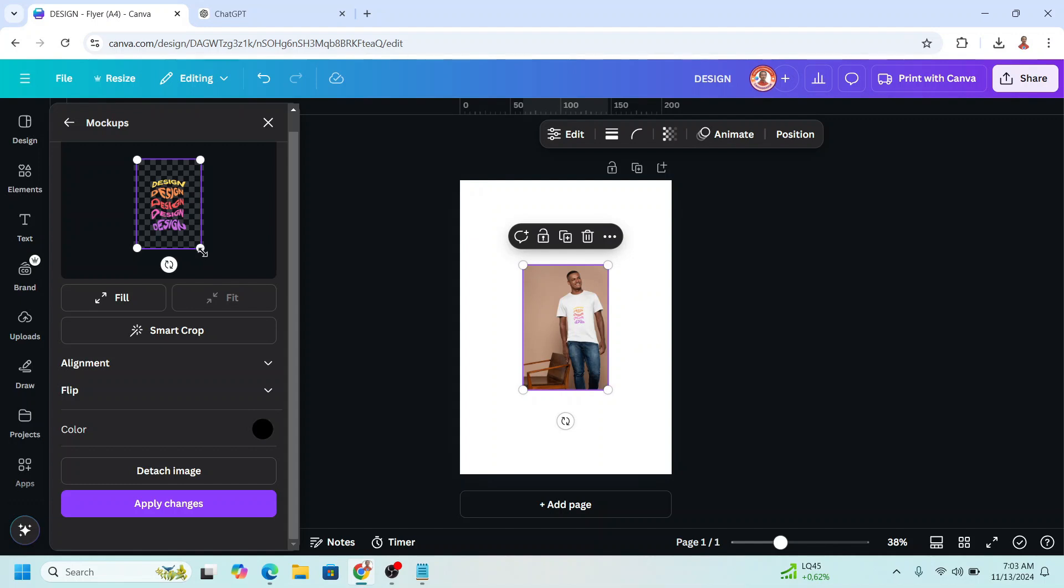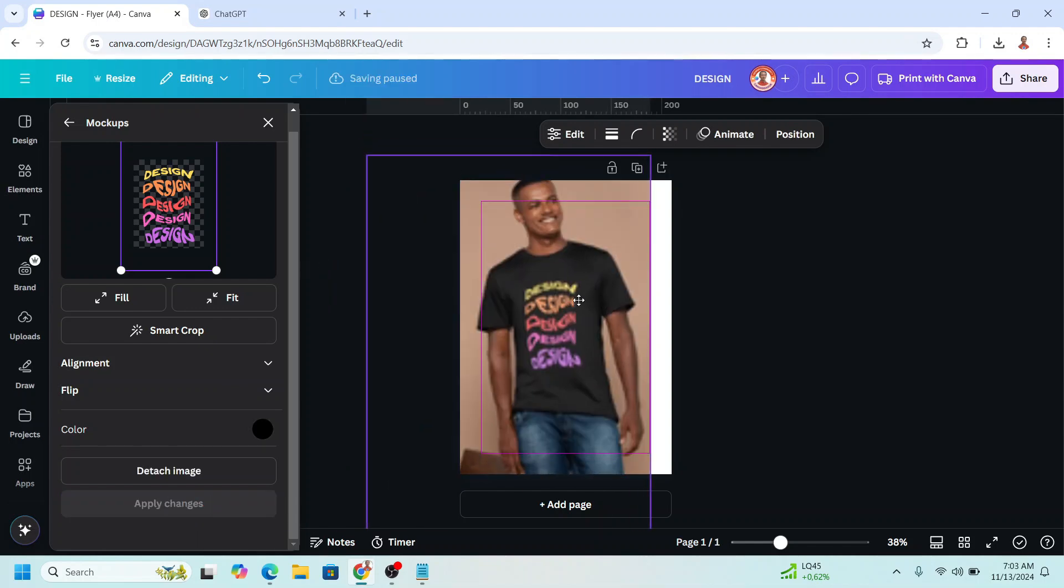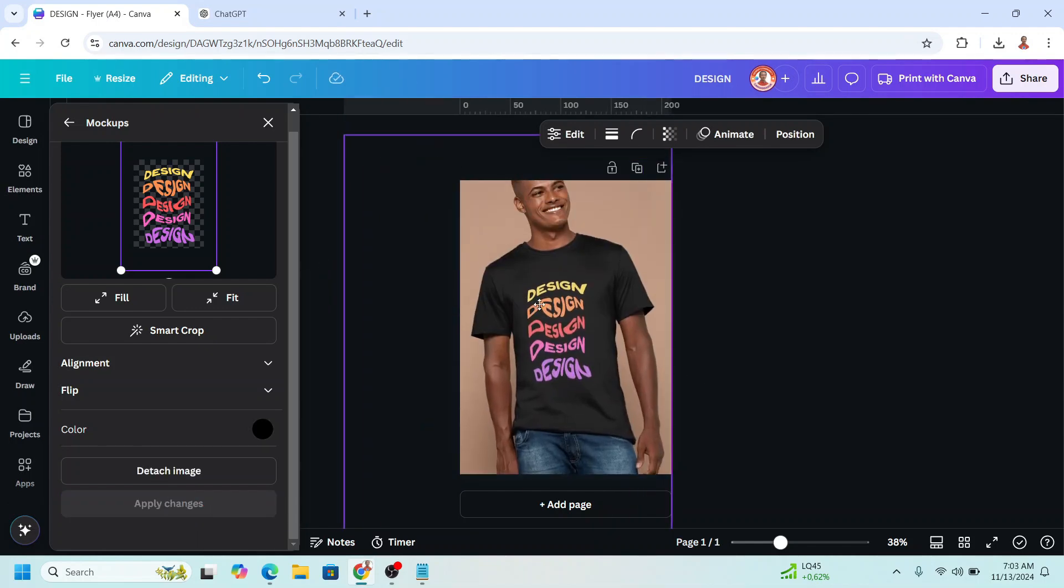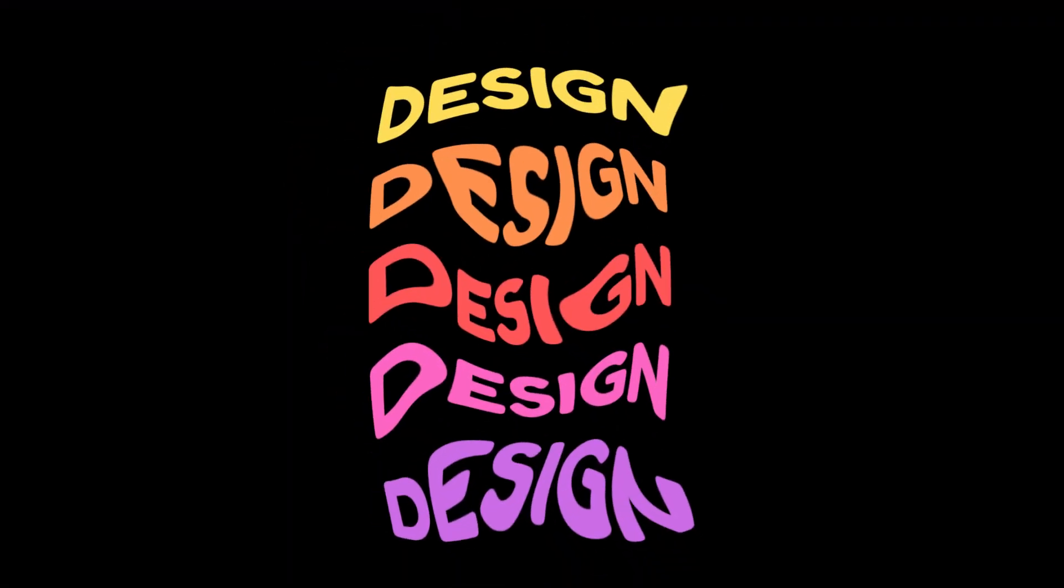And then I will increase the size and then click apply changes. So now you have it. See you next video and have fun with Canva.